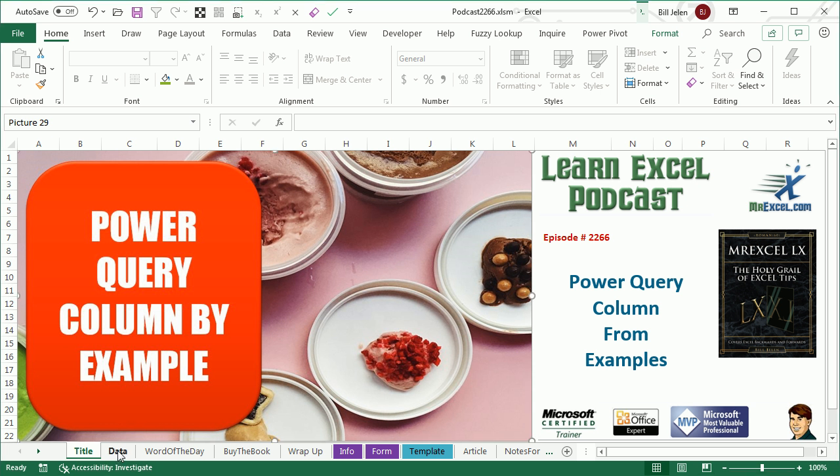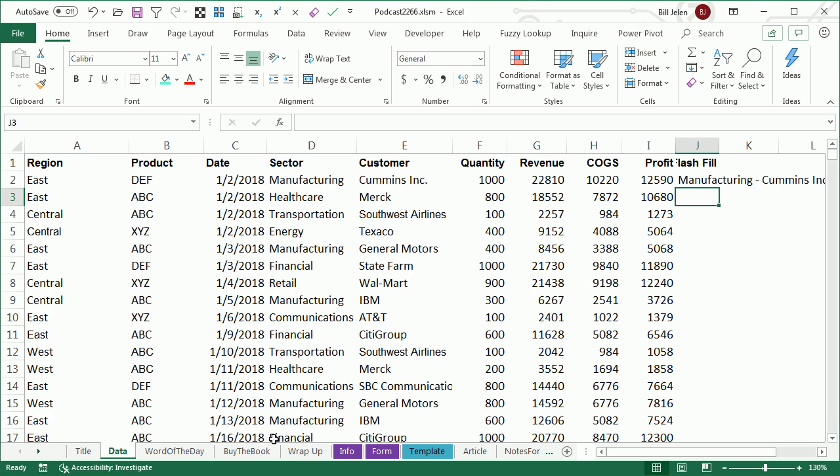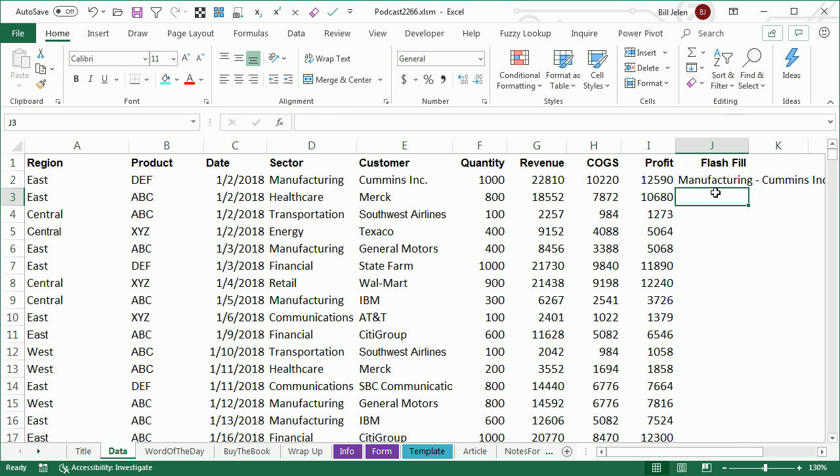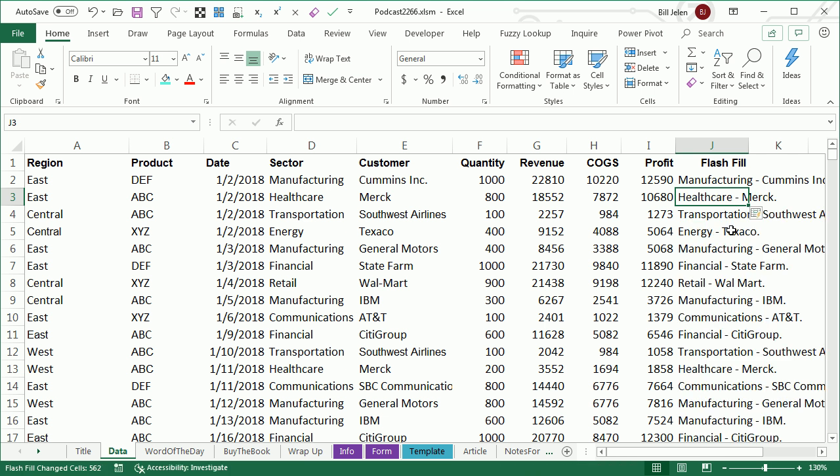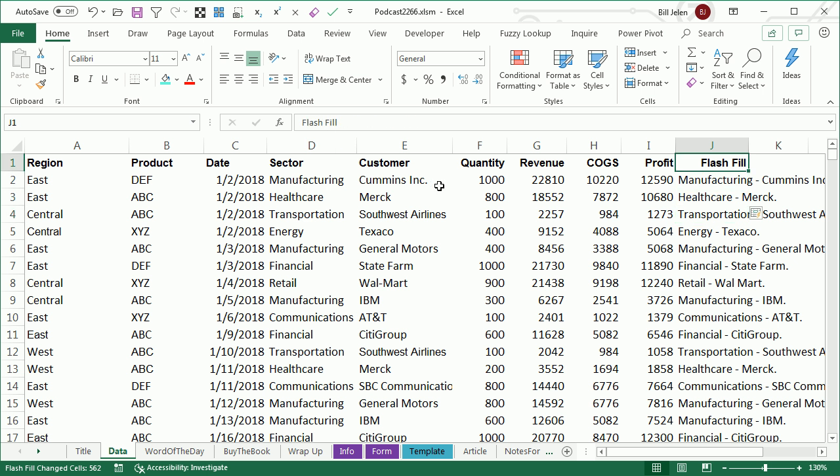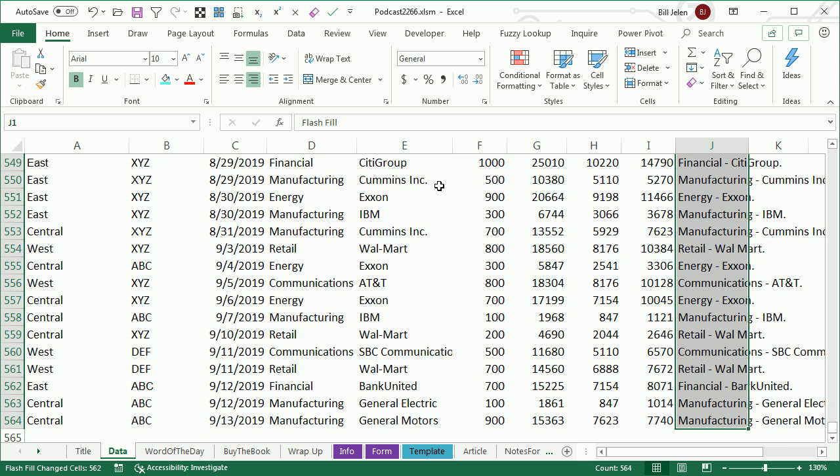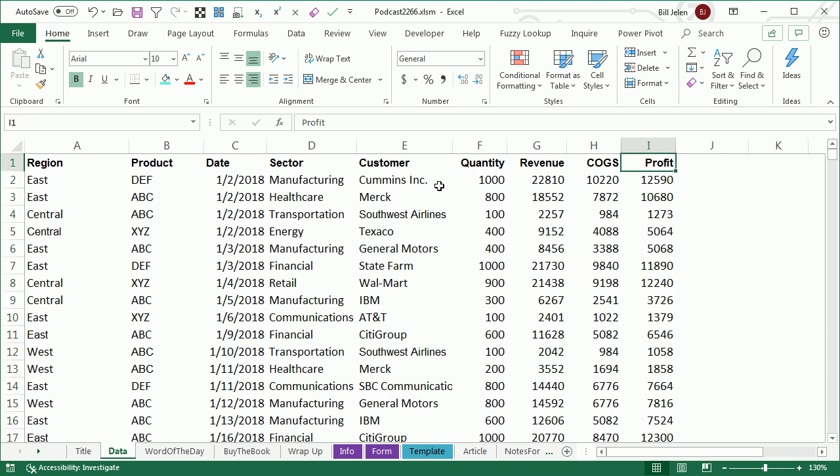Hey, welcome back to the MrExcel netcast, I'm Bill Jelen. Excel 2013 introduced Flash Fill, and Flash Fill was cool, but the problem with Flash Fill is it doesn't tell you how it filled. These aren't formulas out here. If the underlying data changes, so what? Power Query now has the ability to Flash Fill, but it's so much better.